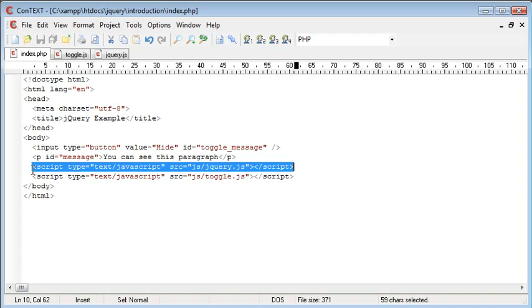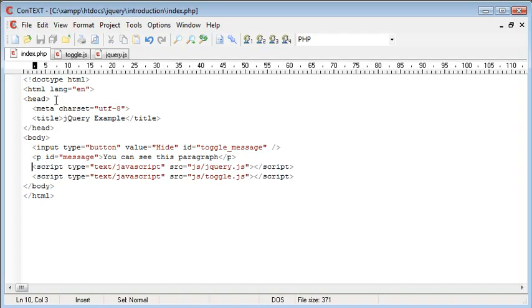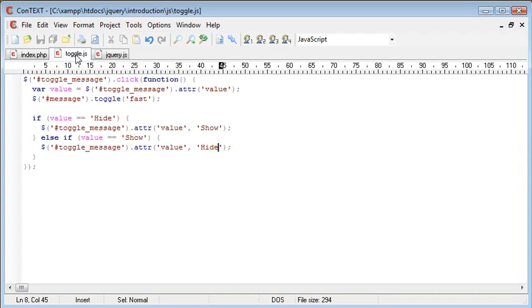You'll also notice that I've included jQuery, the jQuery library into my page. So let's take a look at toggle.js.